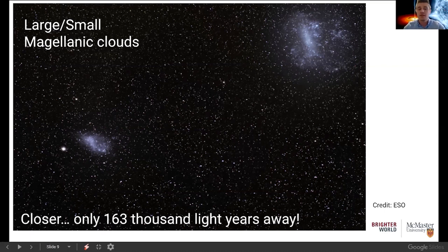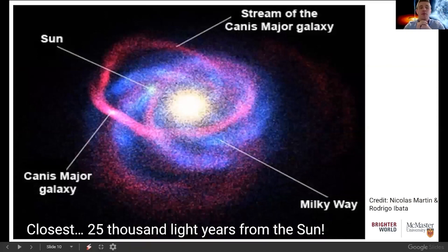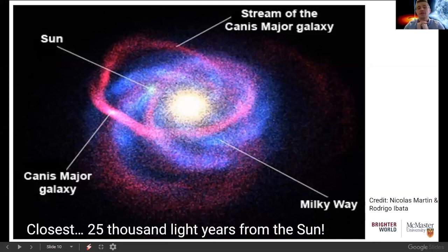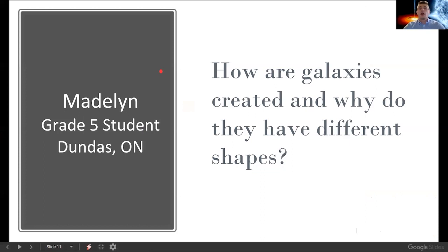That brings us to answering Ava's question about the closest galaxy to the Milky Way — and that is the Canis Major Galaxy. It's about 25,000 light years from the sun, roughly the same distance as the sun is from the center of the Milky Way. The Canis Major Galaxy is so close that it's already interacting with the Milky Way — there's a long stream of material being torn off as the Milky Way essentially absorbs it into its structure.